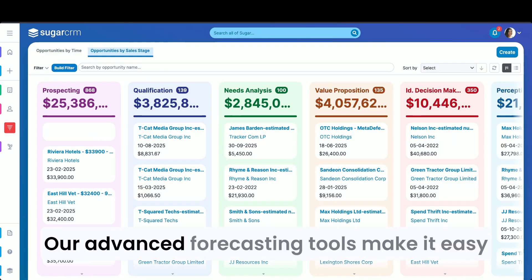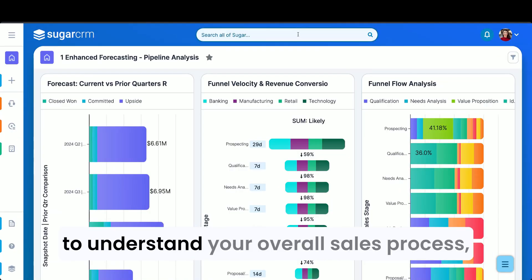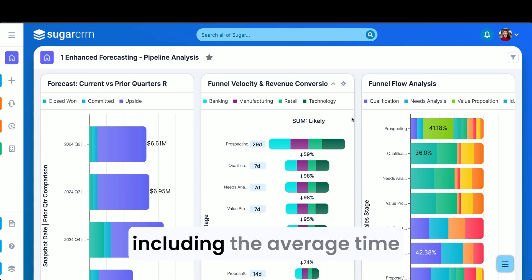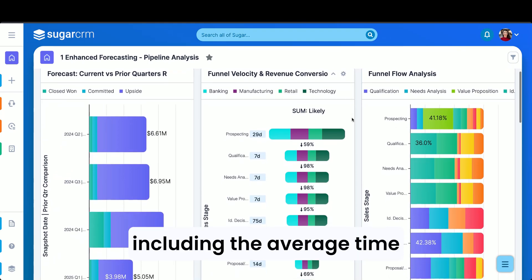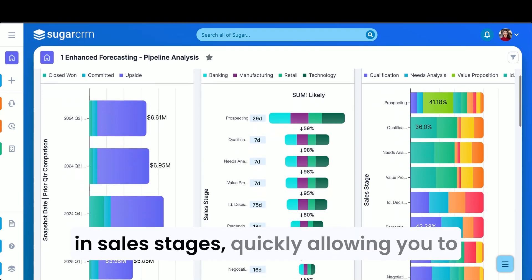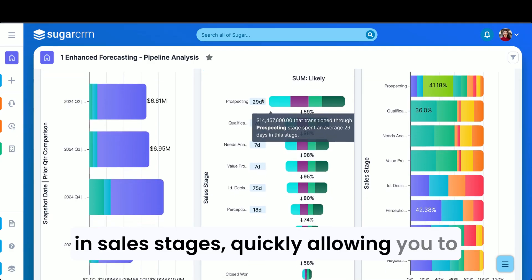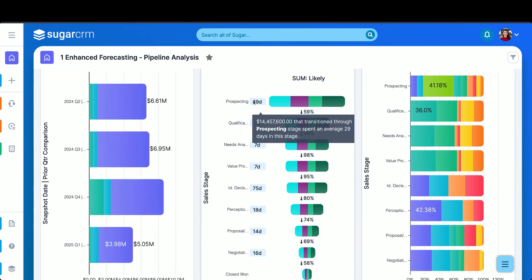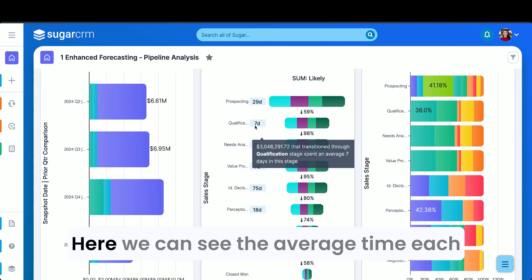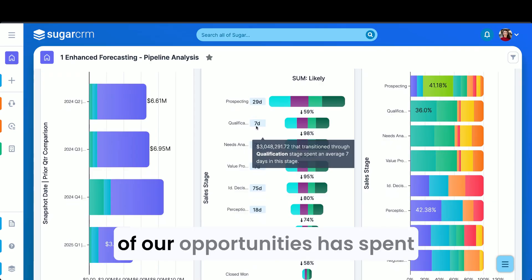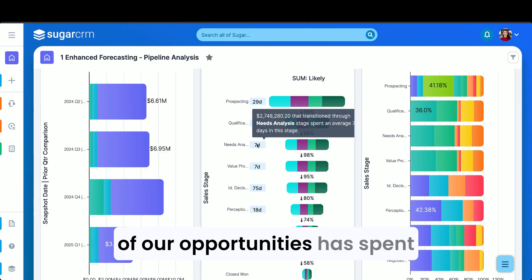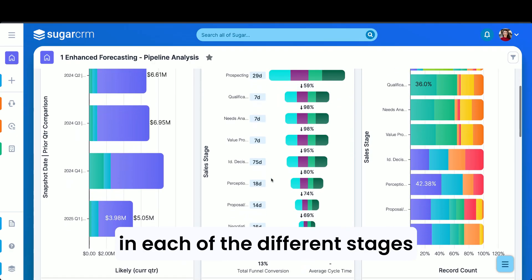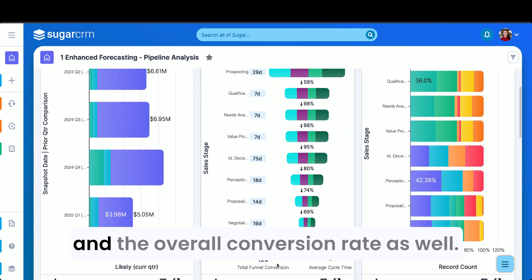Our advanced forecasting tools make it easy to understand your overall sales process, including the average time in sales stages, quickly allowing you to identify any bottlenecks in our process. Here we can see the average time each of our opportunities has spent in each of the different stages, and the overall conversion rate as well.